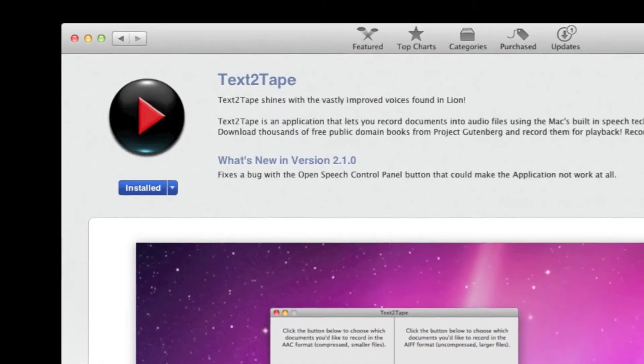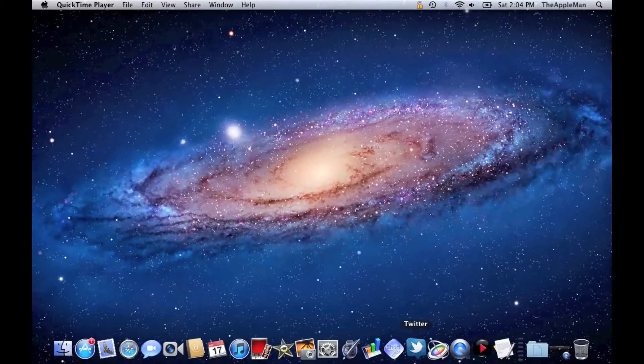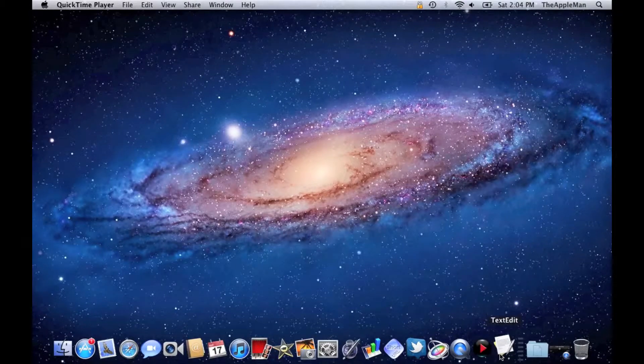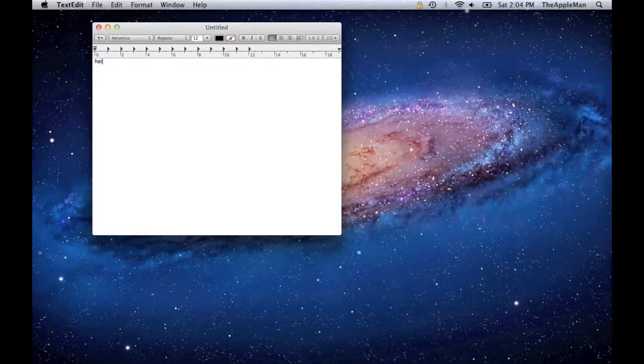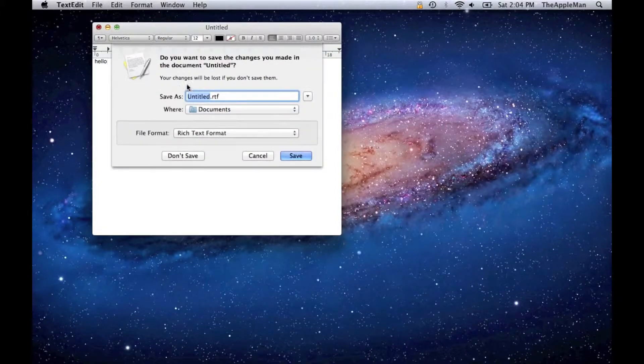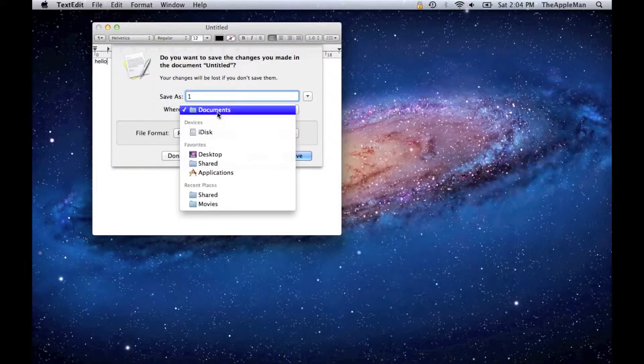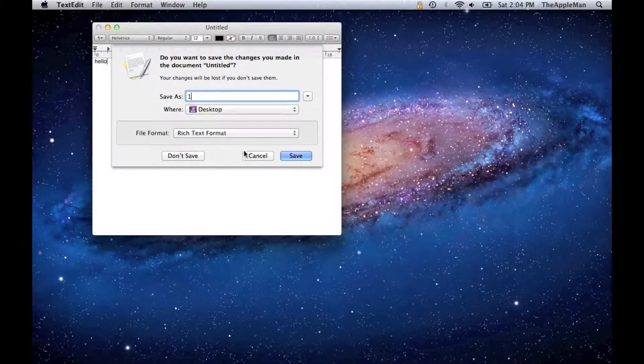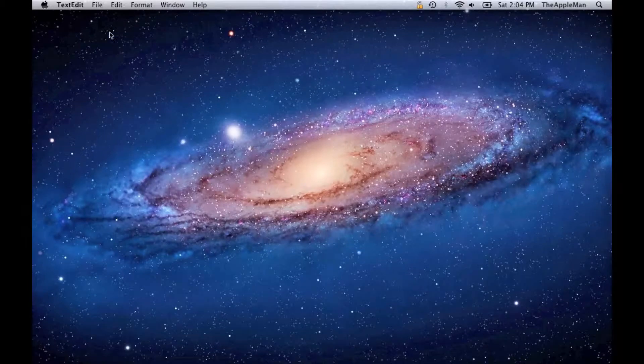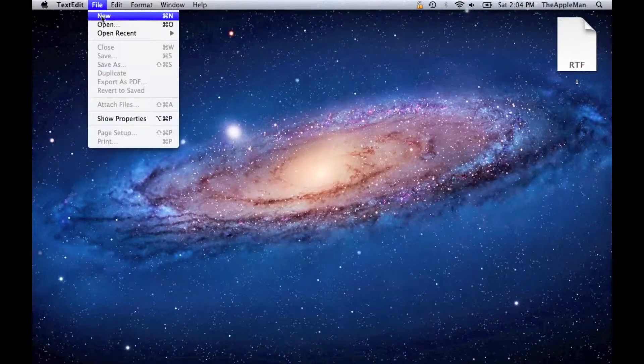Then you've got to download Text2Tape for free on the Mac App Store. Then open up TextEdit and type in text of the first person. Then close the window and call it 1 and save it on the desktop.